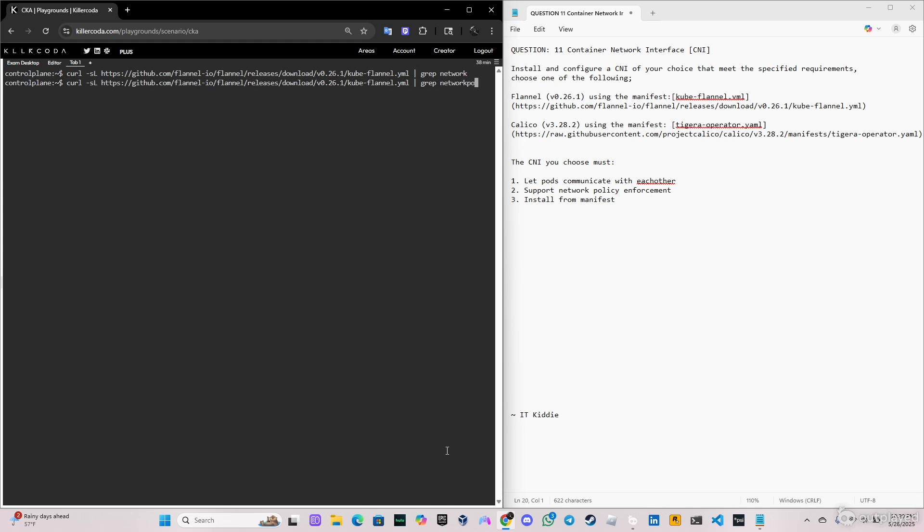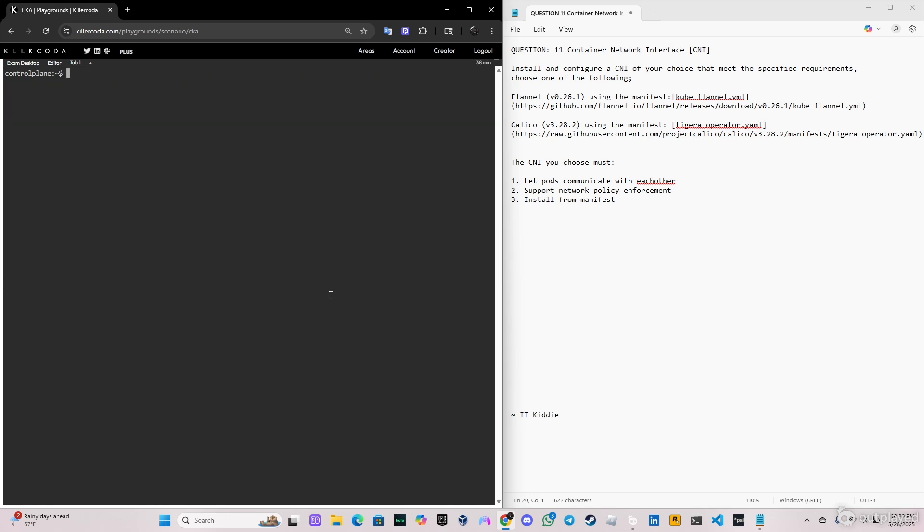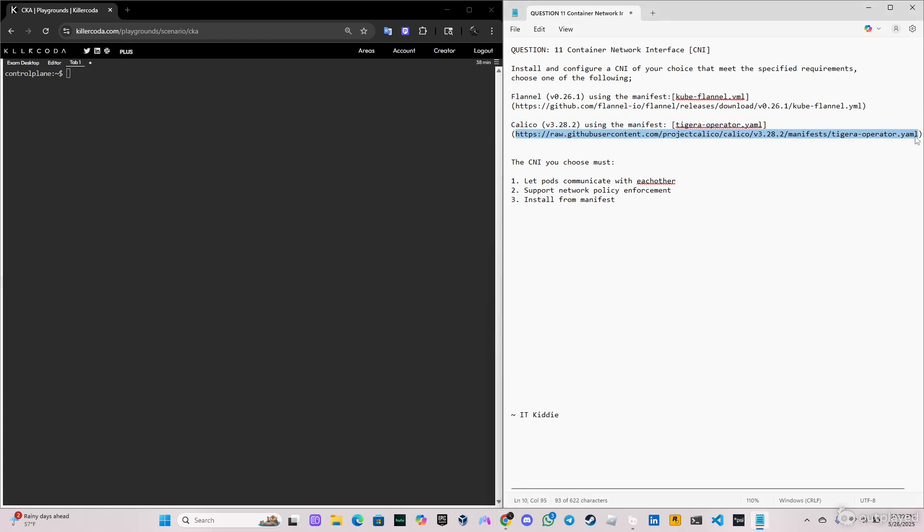So let's do grep network and as you can see nothing comes out. So let's try with network policy, as you can see nothing comes from it. So let's clear the screen and that does mean that this yaml file doesn't have network policy enforcement.